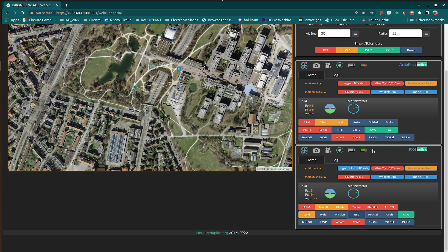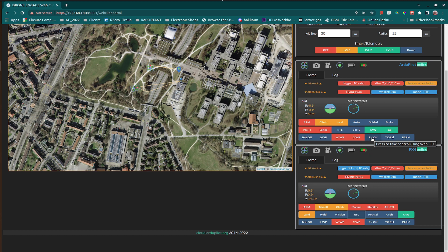However, there are still some features working on ArduPilot only, such as the joystick and plane mode.